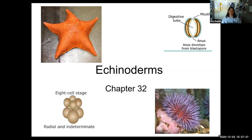Remember that their cleavage — when the zygote divides by mitosis — it's radial cleavage. You can see when the new cells divide and move upward, they move directly above. That's radial cleavage. If they moved off to the corner, that would be spiral cleavage.